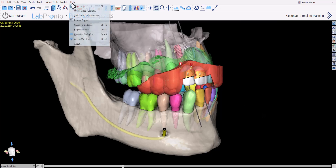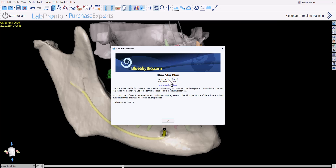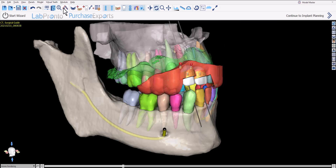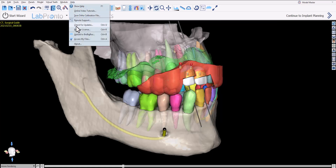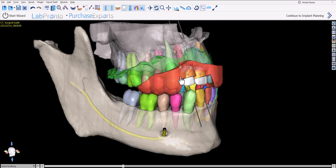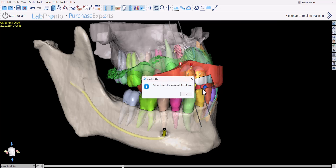For this tutorial I am using version 413.35 of the BlueSky Plan software. If you're not using this version or if you're not sure if you have the latest version, simply go to Help, Check for Updates. The software will let you know, and if you're not using the latest version you'll be prompted to download and install the newest version.